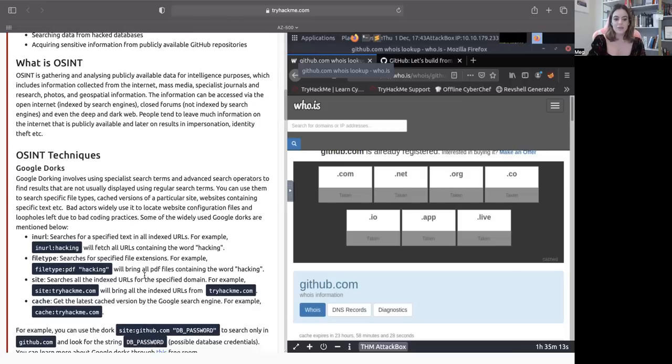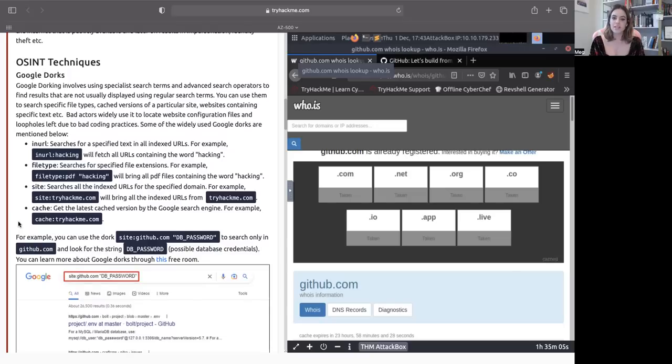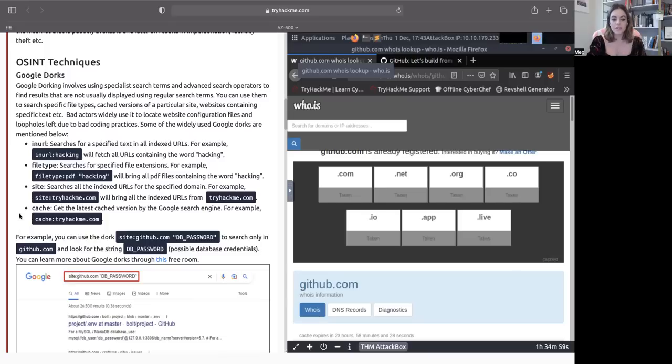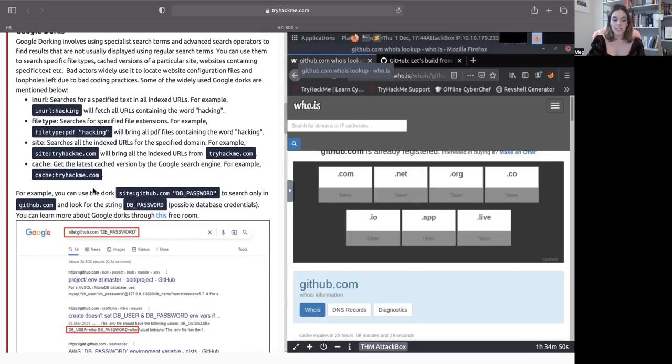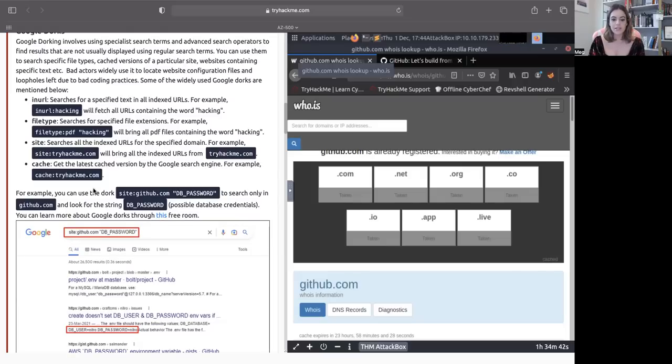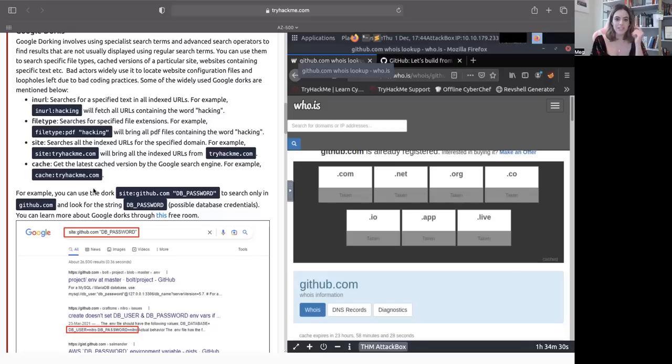So let's talk a little bit about OSINT techniques, Google dorks, for instance. What is Google dorks? You may not have heard of it. Google dorks is the ability to use advanced queries to search Google that returns information that's not usually readily available through basic queries. If you want, I would advise going through the queries that TryHackMe provides right here and getting some practice and using them. The one that I think is the most interesting is this one right here. And it says, for example, you can use the dork site:github.com, quote, db_password, or db is database, to search only in github.com and look for the string database password, which is possible database credentials. You might be thinking to yourself, well, Meg, why would anyone be sharing their database credentials on github so easily?